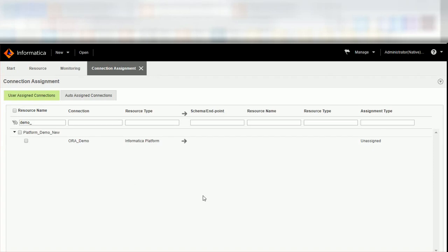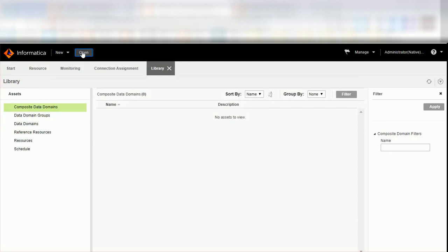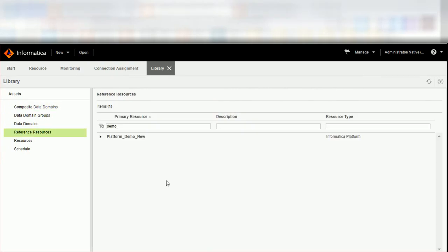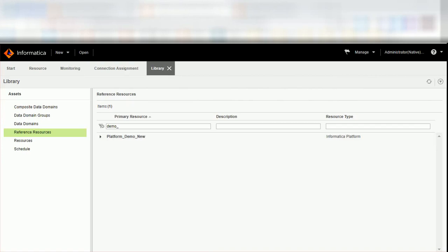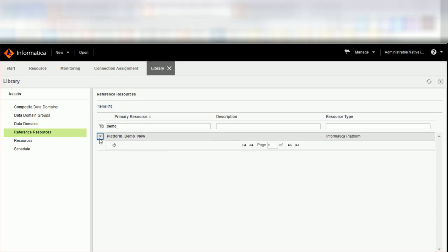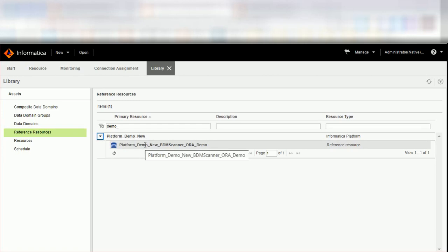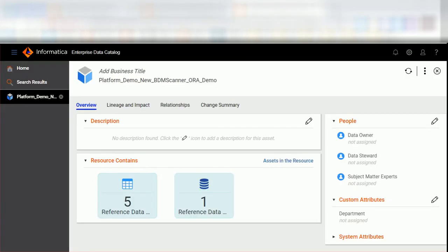To view the reference resources in the catalog administrator, click Open. The library page opens. From the library pane on the left, click Reference Resources. The reference resources page appears. Here you can view the primary resource, the description of the resource, and the type of the resource. You can click the dropdown list beside the primary resource to expand the list of reference resources. The reference resources are prefixed with the text of the primary resource name, provider ID, and the connection name.